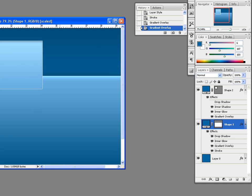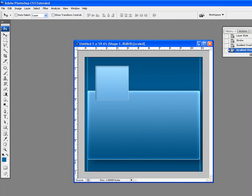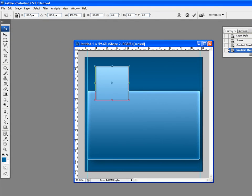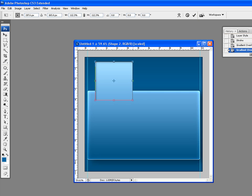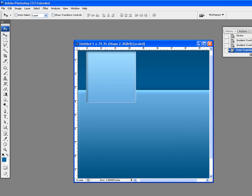Press CTRL+T, select the shape tool, CTRL+T. Need it to be a bit bigger. Click on OK. That's done.